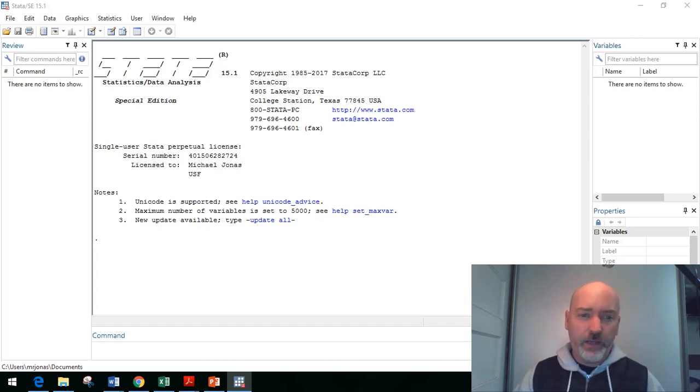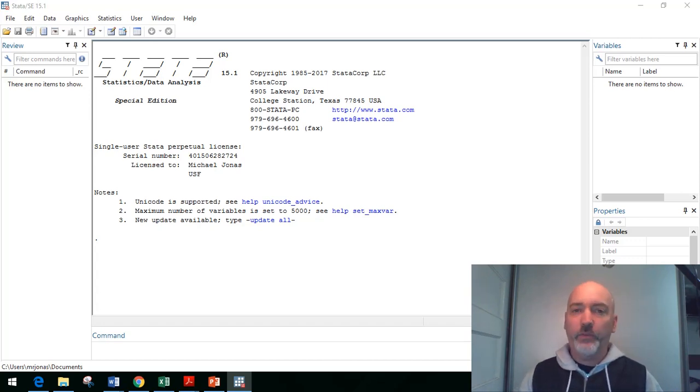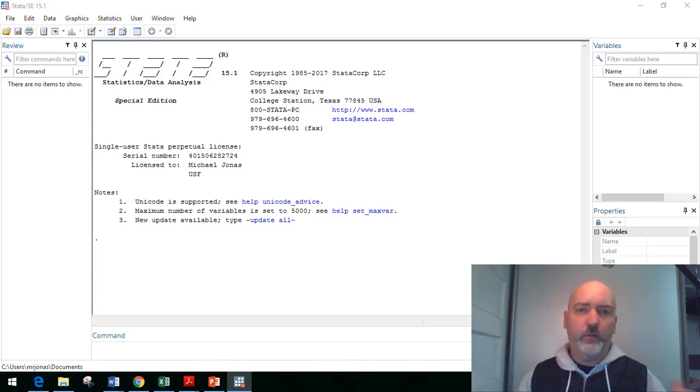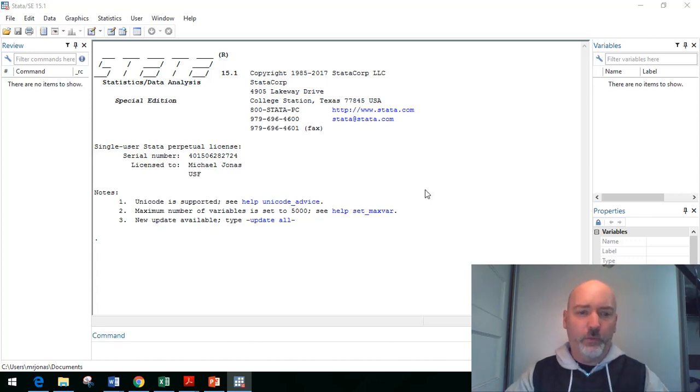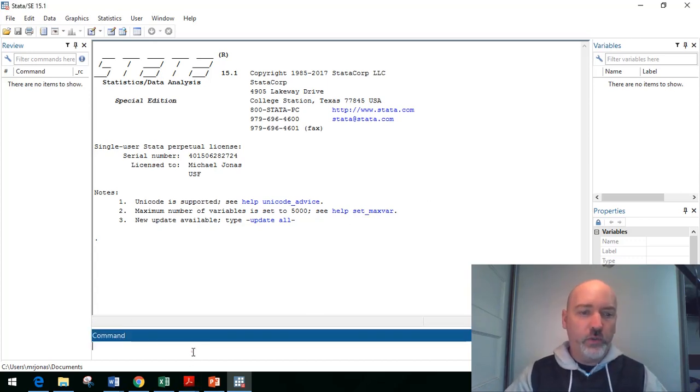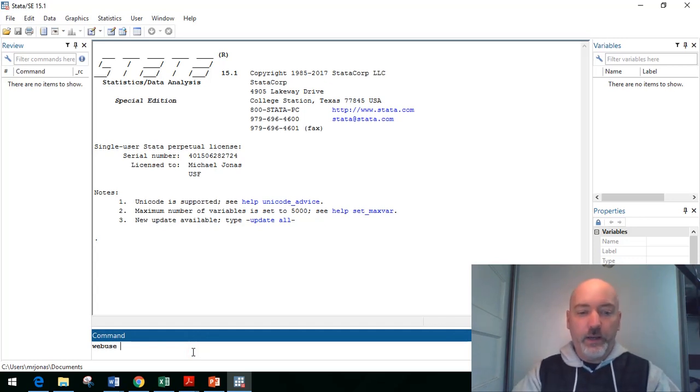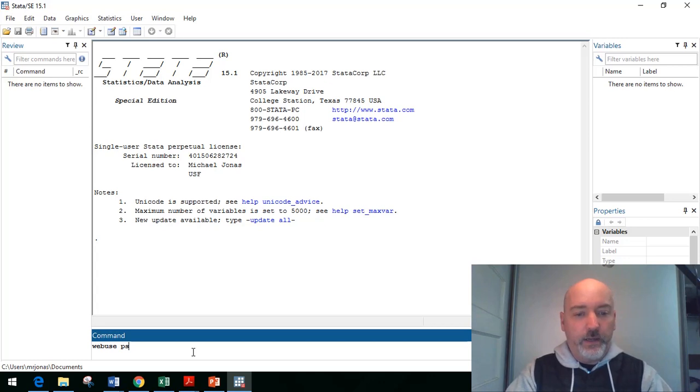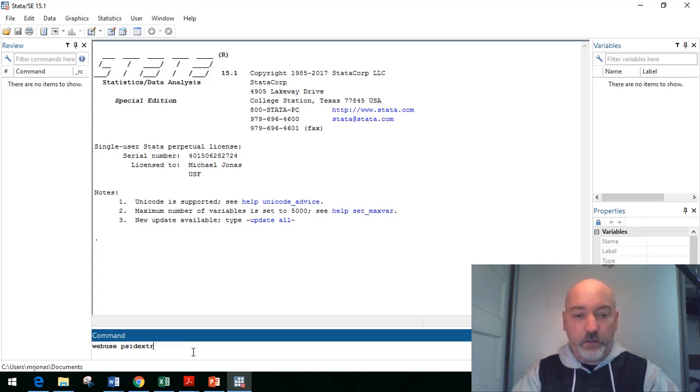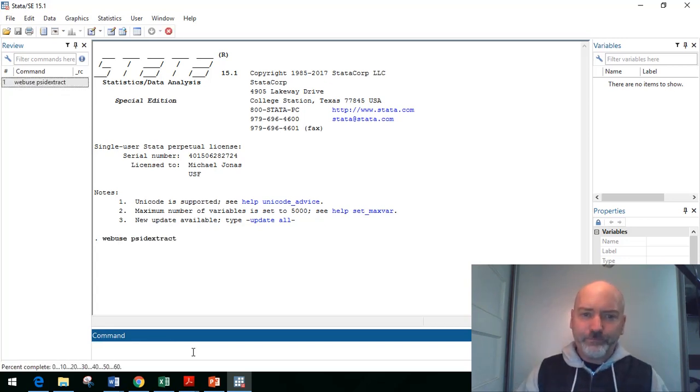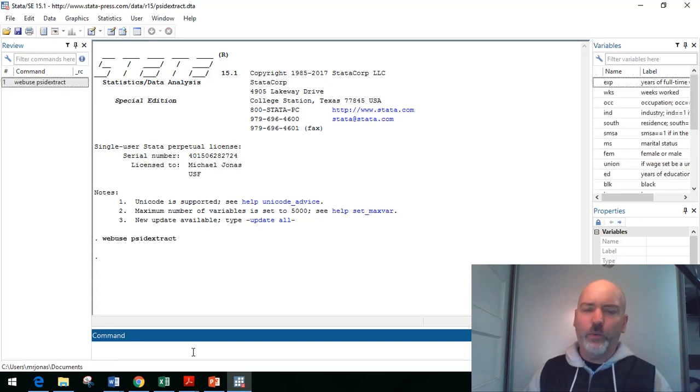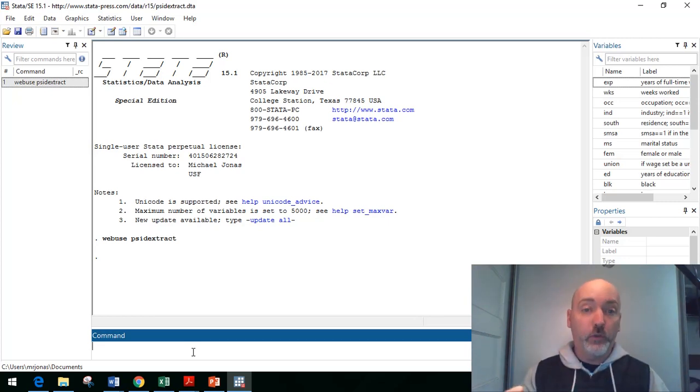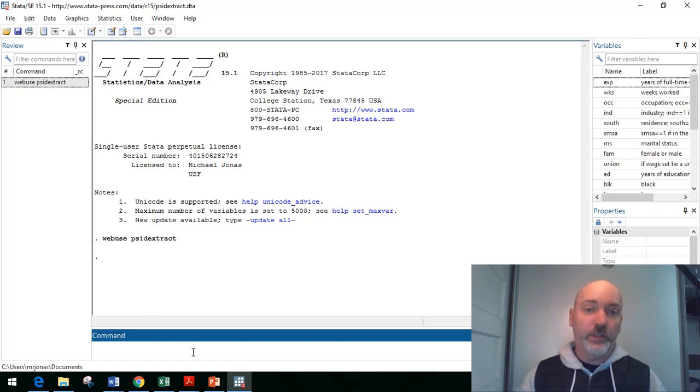We've got a blank data set here. We need some example panel data. Stata, as you probably know, has a wide variety of freely available example data sets through its web use command. So web use will call up a data set from the Stata website. And the particular example we're going to look at here is the PSID extract data set, which is a nice little portion of the full PSID data set.